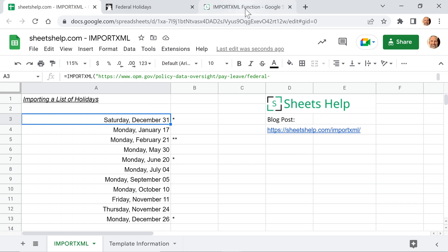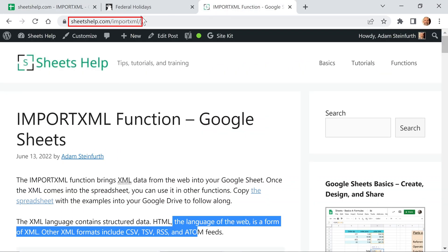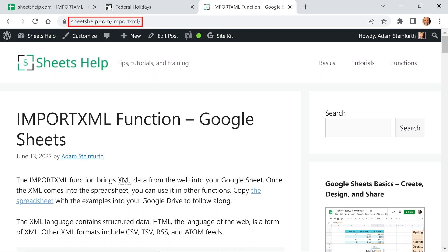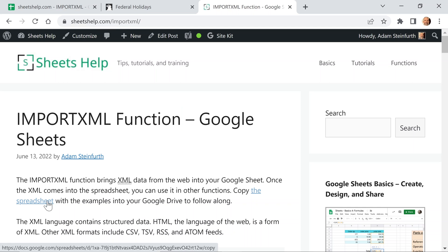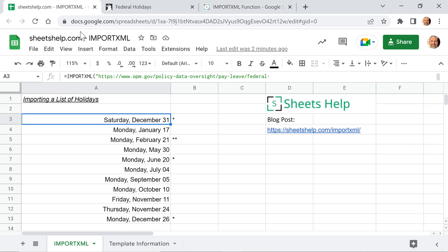And as we go through this example, if you go to sheetshelp.com, you can grab your own copy of the spreadsheet and follow along by copying it into your own Google Drive, and that spreadsheet will look just like this. We're going to use it to go over the first example.